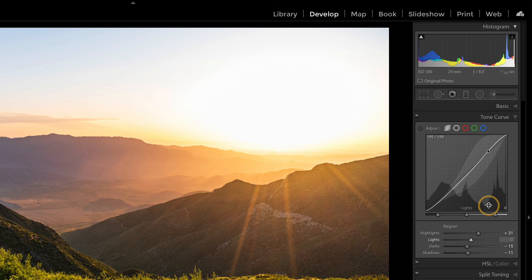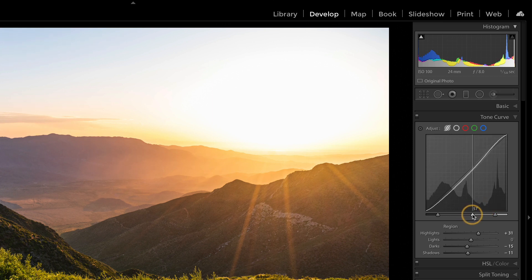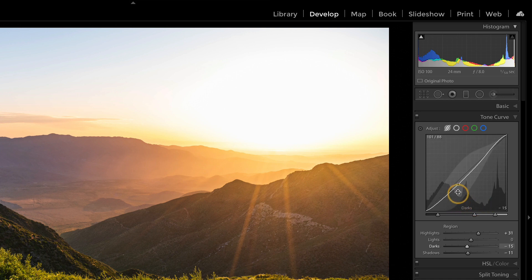This area I can say I want more to be considered a dark versus a light, and that changes what gets adjusted when I work with the curve.